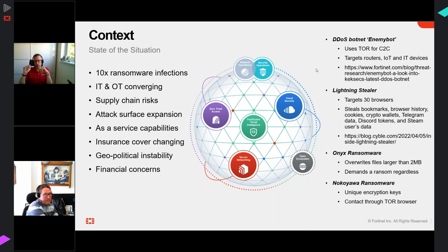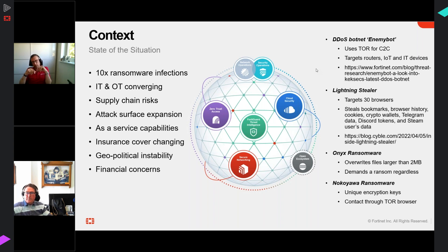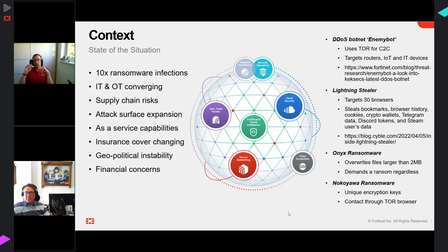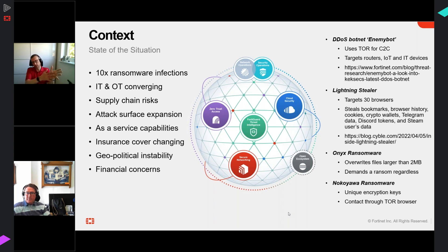Two notable pieces of ransomware: one asked for a ransom but simply deleted all files greater than two megabytes, so you never got your data back even if you paid. The other - Nokayawa ransomware - told victims to communicate via the dark web and created a unique encryption key for every single successful infection, making reverse engineering and creating a generic disinfection routine virtually impossible. The attacks are getting more and more clever.